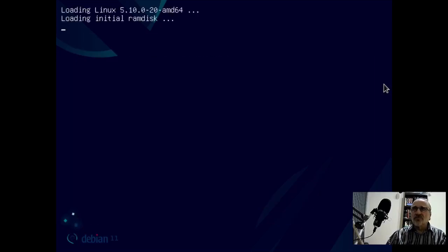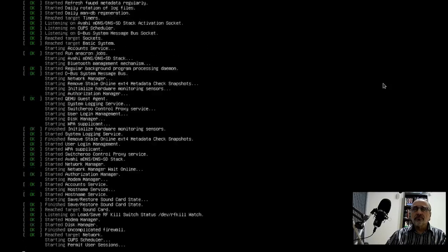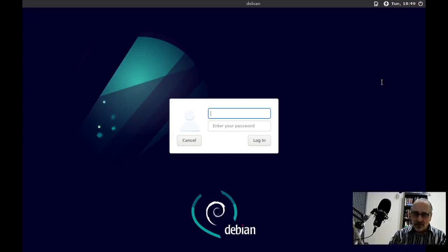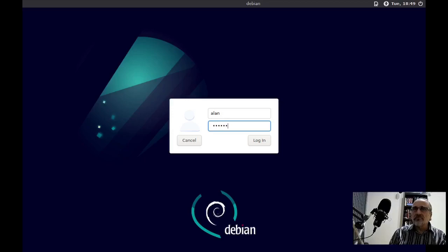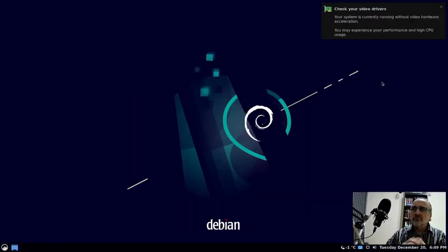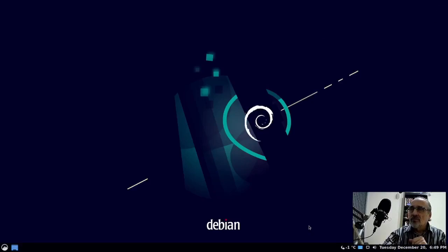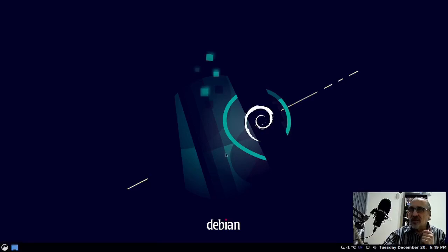Now it's rebooting. And now I'm at LightDM. I'm going to put my name in, put my password in. And there we are, we're logged into my desktop environment.